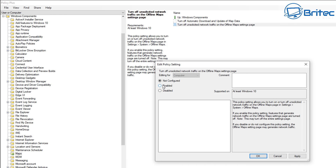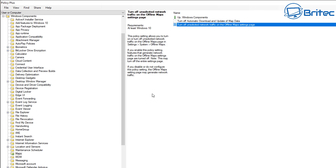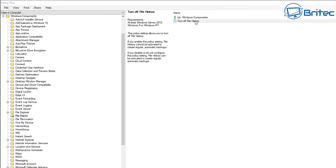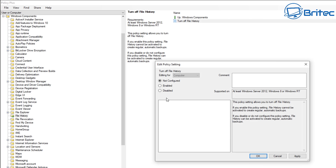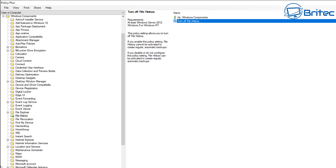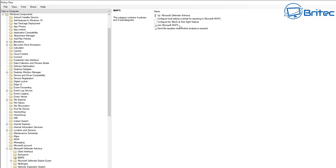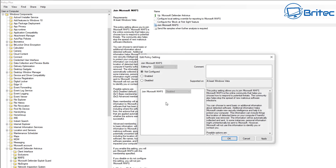For Maps, if you disable this setting, the automatic download and update of maps is turned on - so we want to enable that feature to turn it off. Enabling the policy turns off features that generate network traffic on the offline map settings page. Next is File History - I don't use File History, so we might as well turn it off. It's just a service taking up resources, so we can turn that off by enabling the policy.